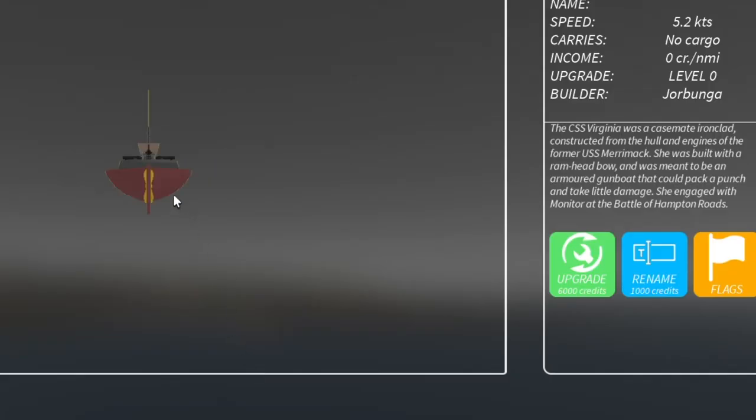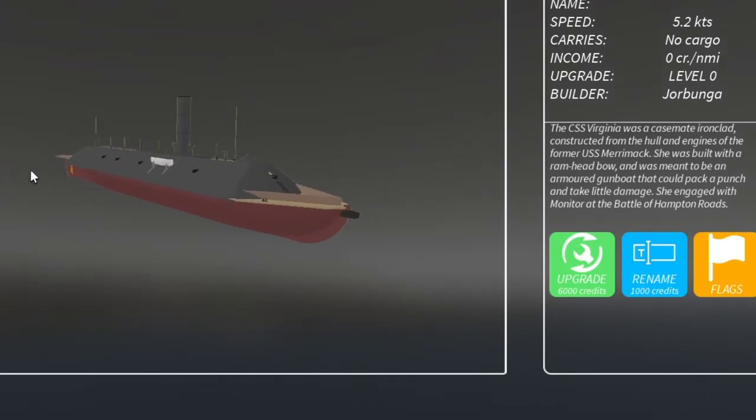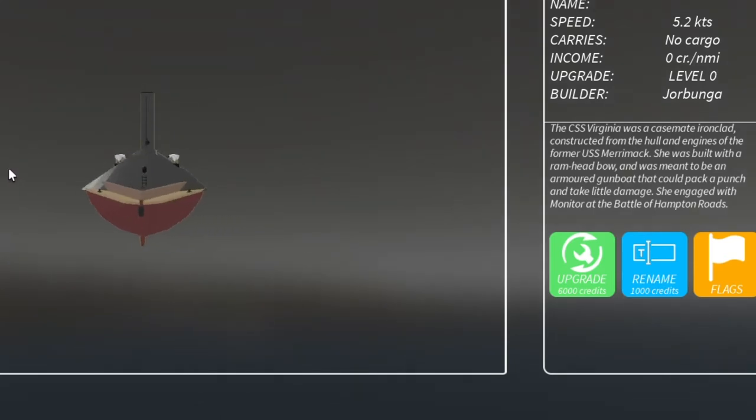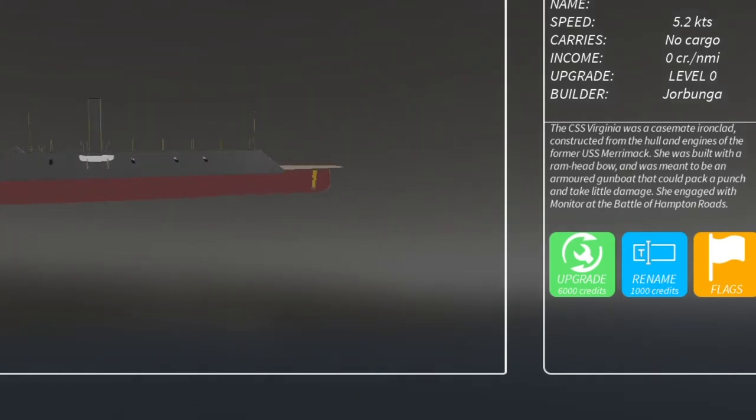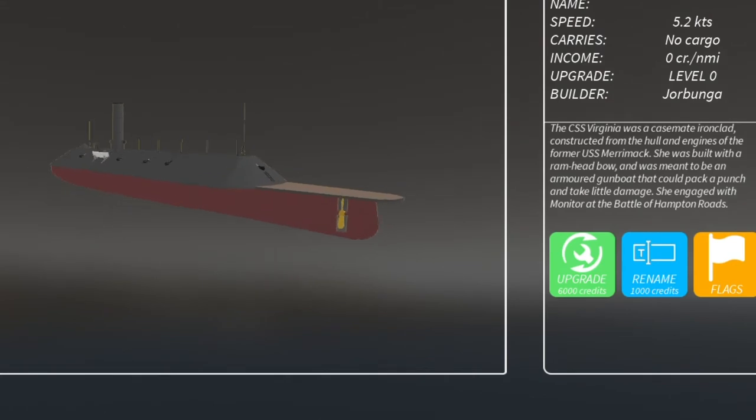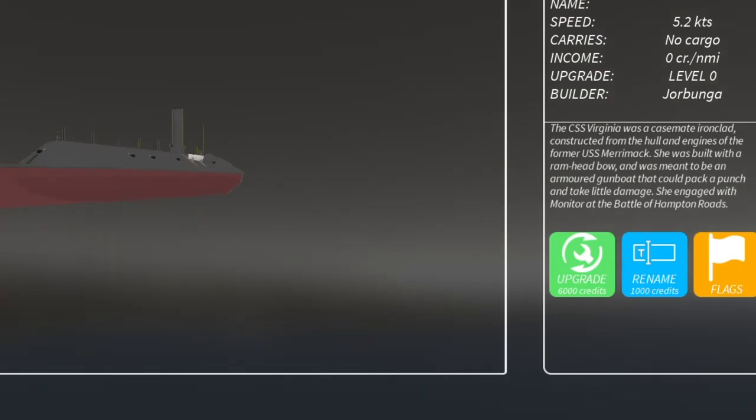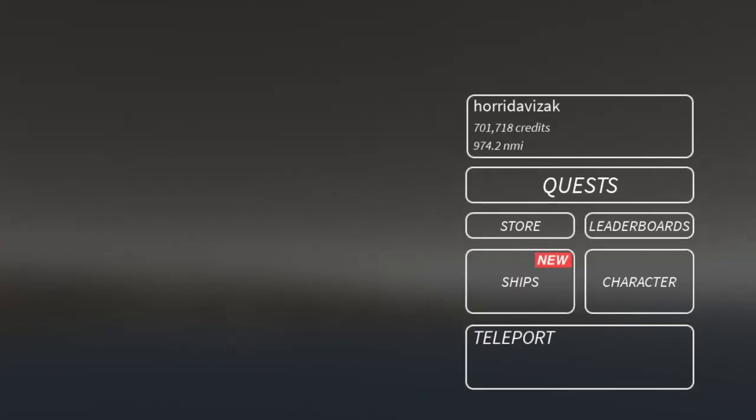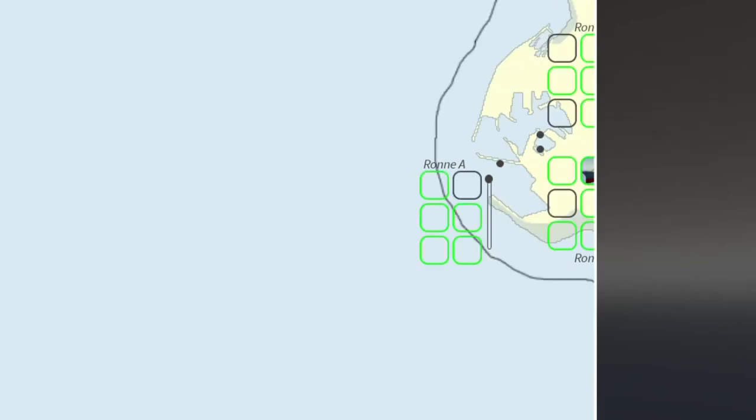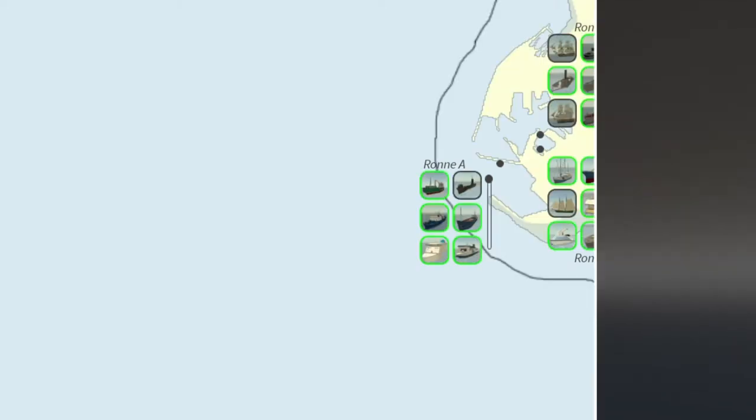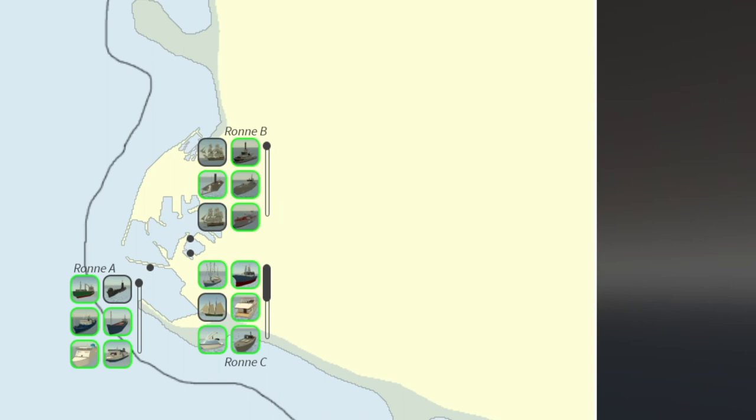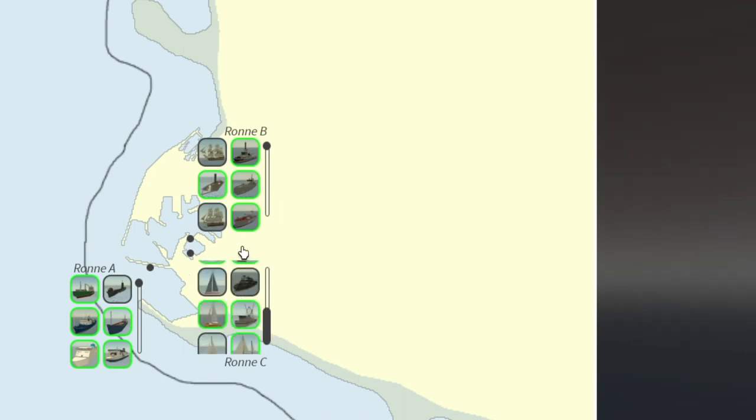The USS Virginia was a casemate ironclad constructed from the hull and engines of the former USS Merrimack. She was built with a ramhead bow and was meant to be an armored gunboat that could pack a punch and take little damage. She engaged with the USS Monitor at the Battle of Hampton Roads. The USS Virginia has 10 cannons.